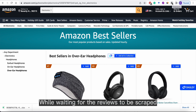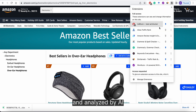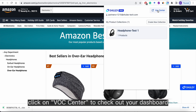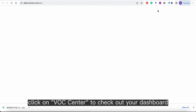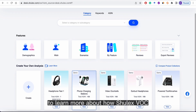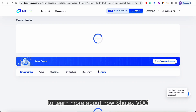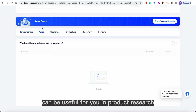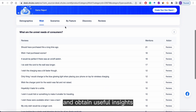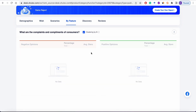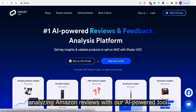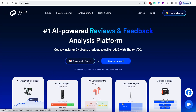While waiting for the reviews to be scraped and analyzed by AI, click on VOC Center to check out your dashboard. Check out the demo report by clicking on View to learn more about how ShullX VOC can be useful for you in product research and obtain useful insights. Hope you enjoyed analyzing Amazon reviews with our AI-powered tool.